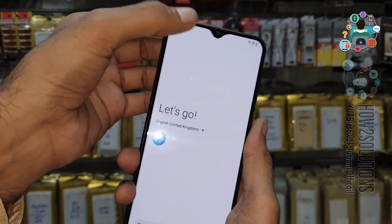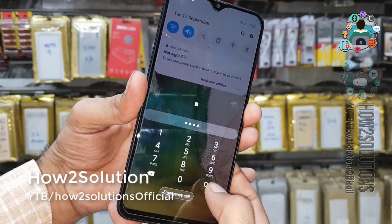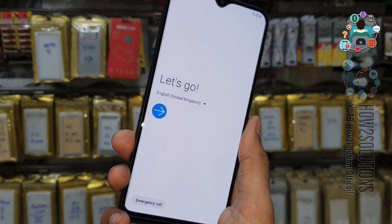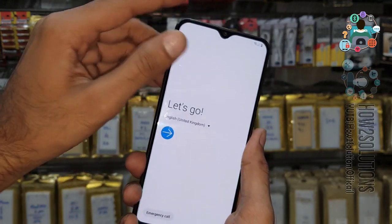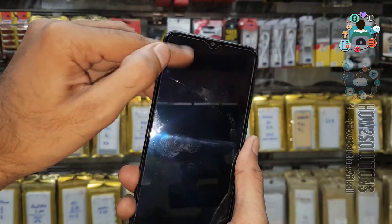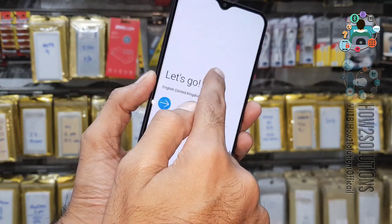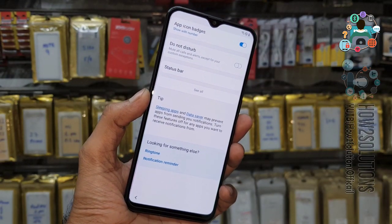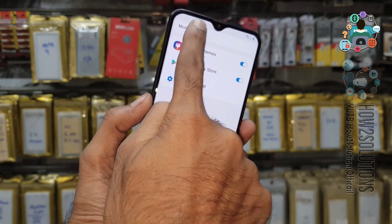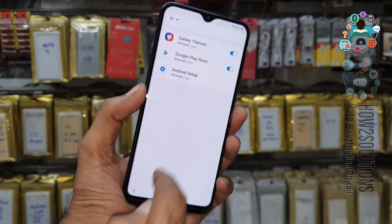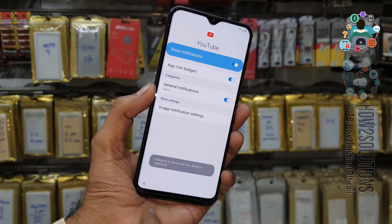Insert the SIM card again and swipe down the notification bar. You can see here the notification settings — we have to click on this notification setting. Let's try once more time: insert the SIM card again and click on notification settings. You can see here I have opened notification settings. Just click on 'See All' and you will find YouTube on the down side. Click on it, then click on in-app notification settings.